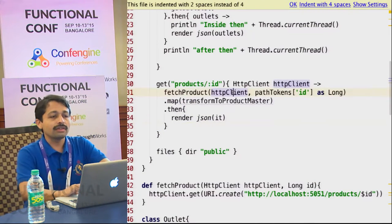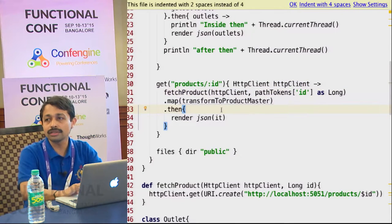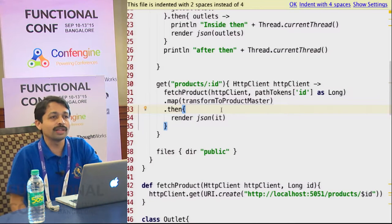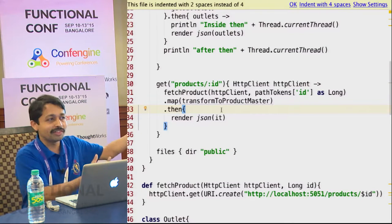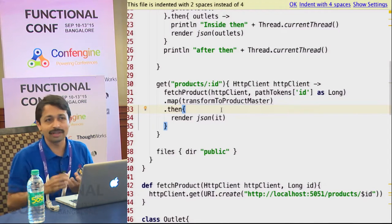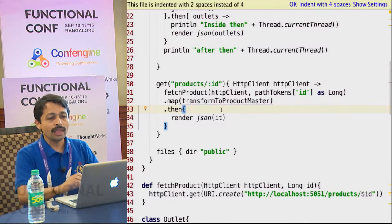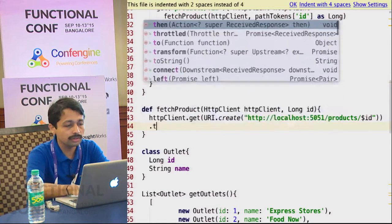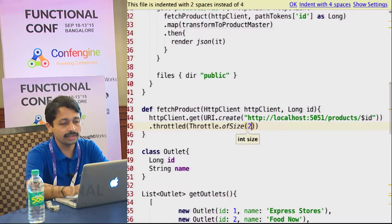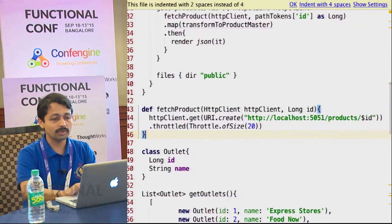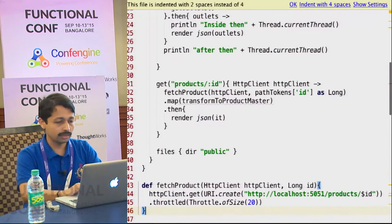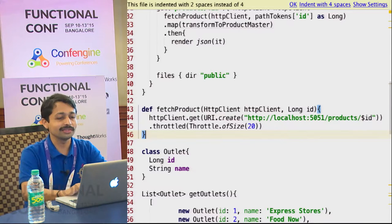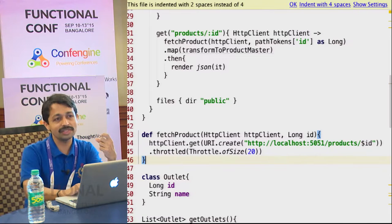Whenever you call a web service, you may have limitations - for example if you're dealing with a third party, they may say you can make only ten requests at a time. If it's a Google reverse geocoding API you want to call and suddenly your application is called by 50,000 users, that doesn't mean you can make 50,000 calls to the Google API - it will not allow that. Many of the calls will simply time out. There is a way to throttle that. In your HTTP client you can say throttle of size, say twenty - that ensures only twenty calls happen at a time. This is available out of the box; you don't have to write any custom solution.